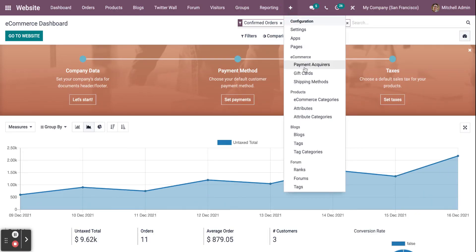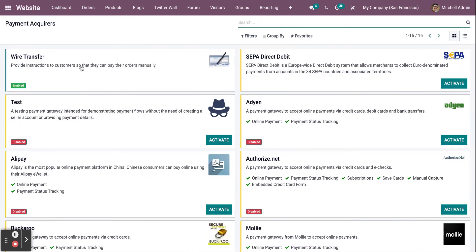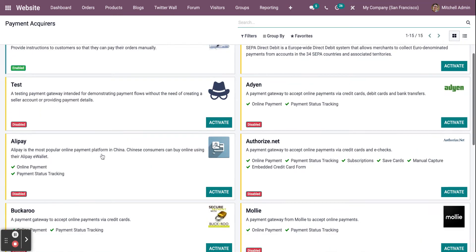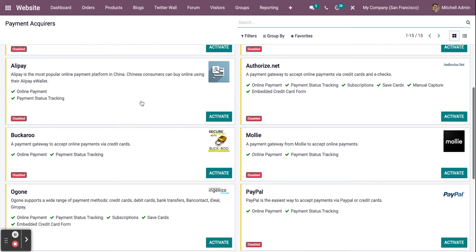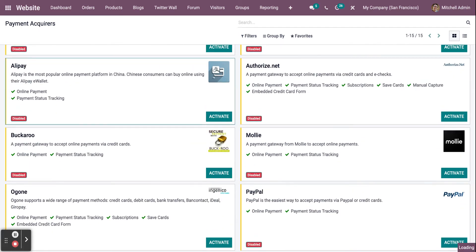go to the e-commerce payment acquiries tab. As you can see here, there are different types of methods for payment. Let's access one. As you can also see, this method of payment has been disabled. To enable